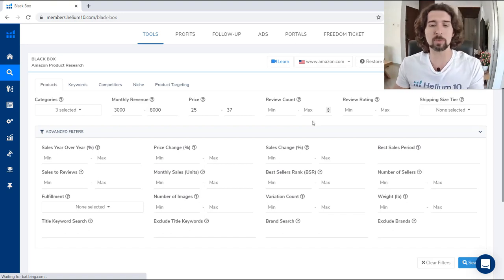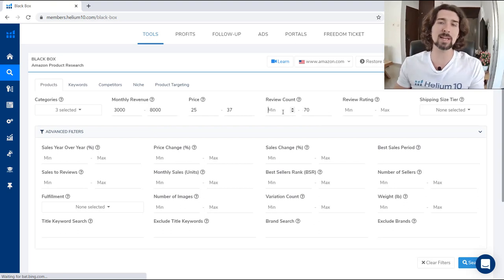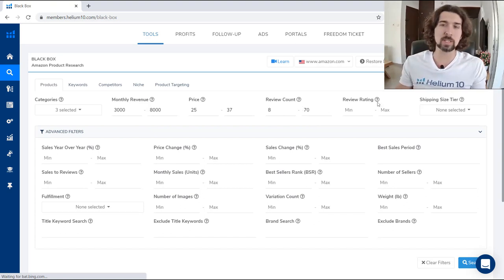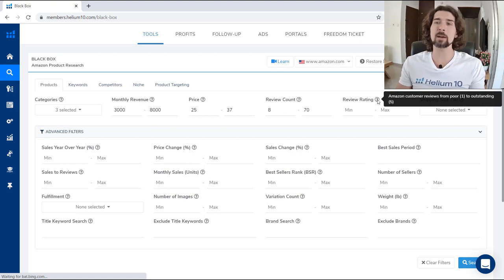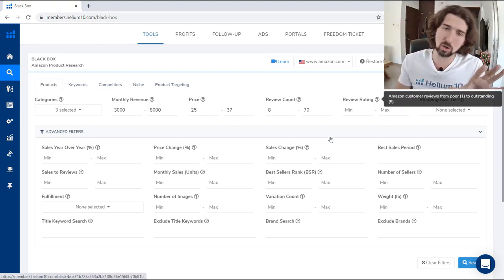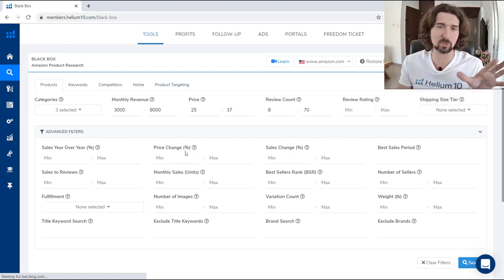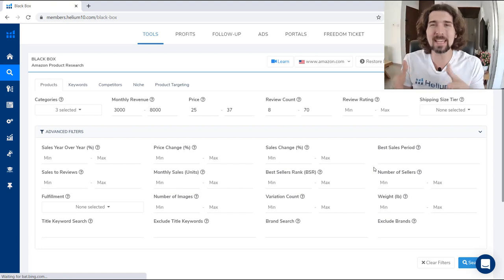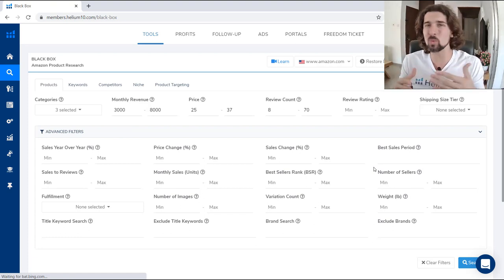Let's say we want to see products with a maximum review count of 70 and a minimum of 8. The next one is review rating — Amazon customer reviews from 1 (poor) to 5 (outstanding). Also, you don't need to input criteria in all of these fields, because if we fill everything, we're going to make the search so narrow that we might not even get any results.